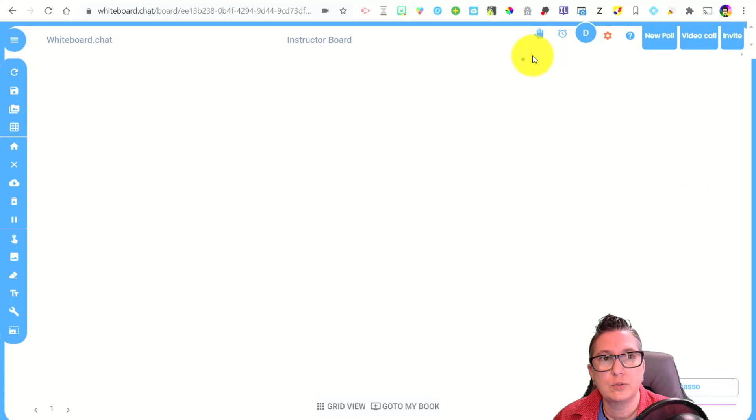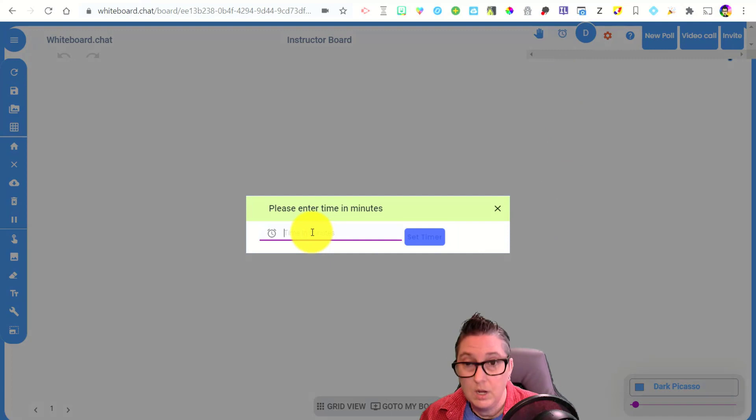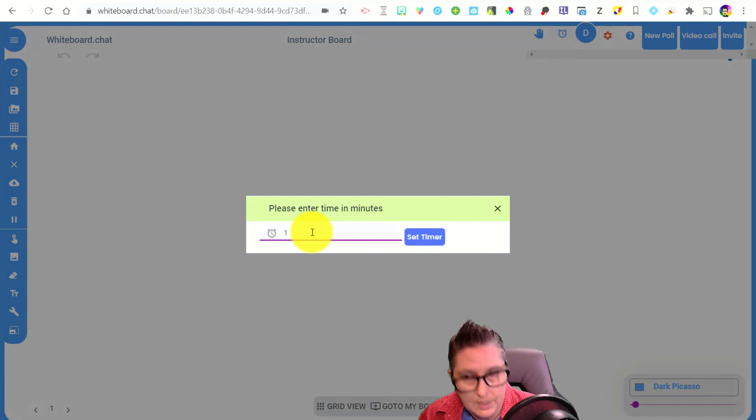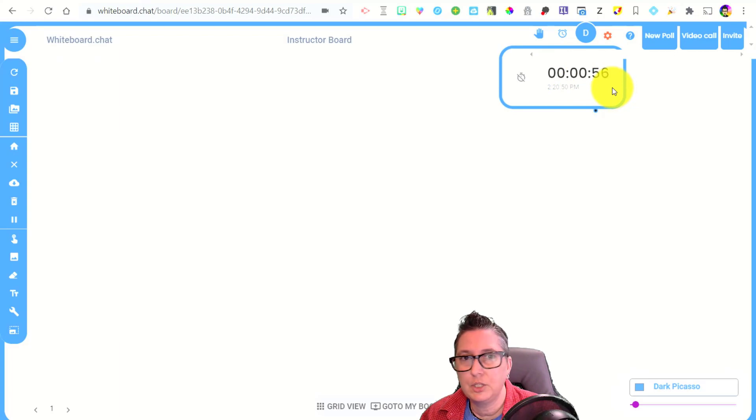I've got a few other tools that I can use to monitor what's going on in my classroom here. I can actually set a timer that's built into it. So if I wanted to set a one minute timer, that's going to be on here. It's going to be on the screen. That's going to be a cue for your students.